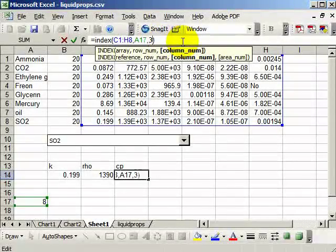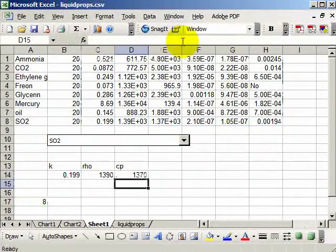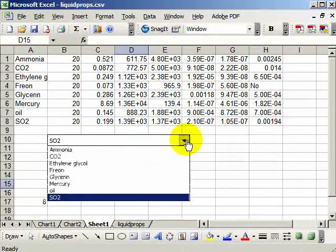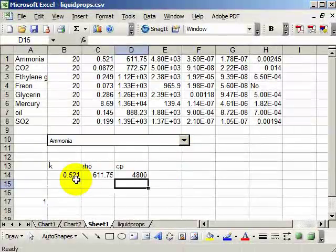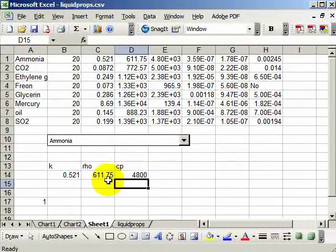So now I can change this to, say, ammonia, and I get 0.521, 612, 4800. So there you go.